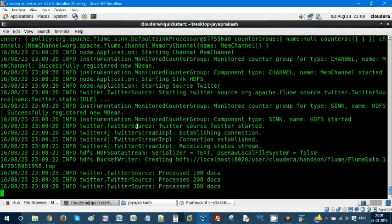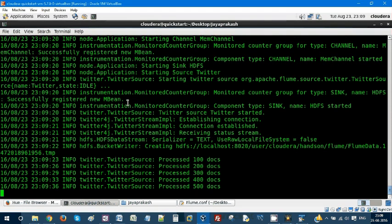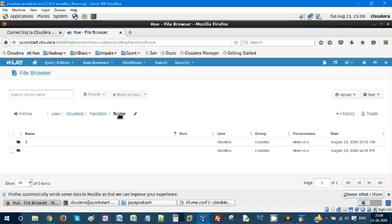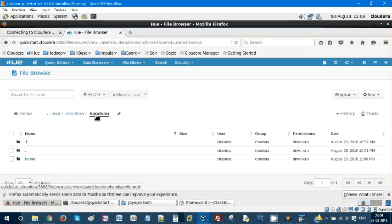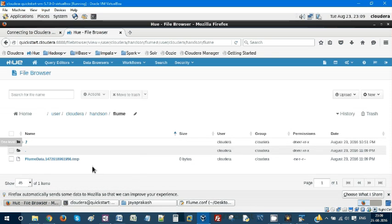Let's get our streaming data into HDFS. If you go and see in the HUE file browser, let's refresh.